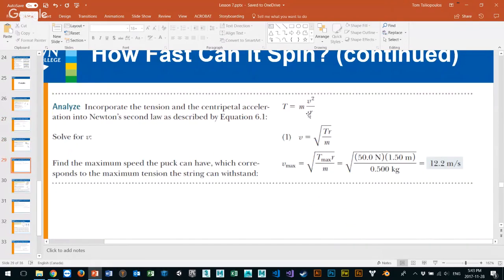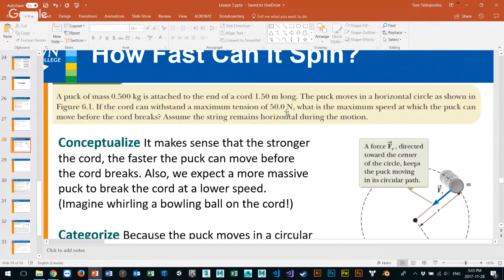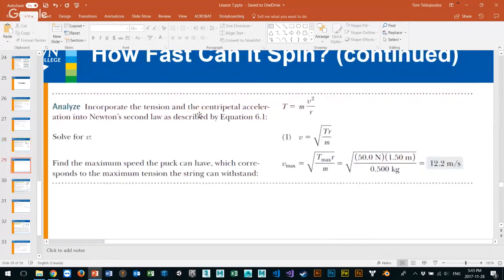The problem asks: if the cord can withstand a maximum tension of 50 newtons, what is the maximum speed at which the puck can move before the cord breaks? Assume the string remains horizontal, meaning it's in equilibrium. We have mass, length, and maximum tension. All we've done is taken force equals mass times v squared over r and rearranged to get v equals the square root of the force of tension times radius over mass.